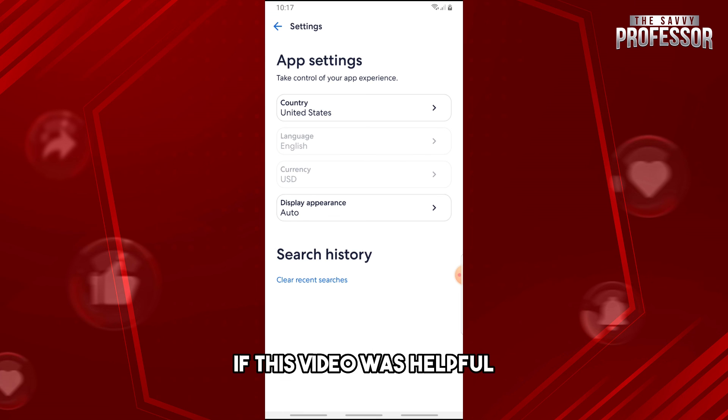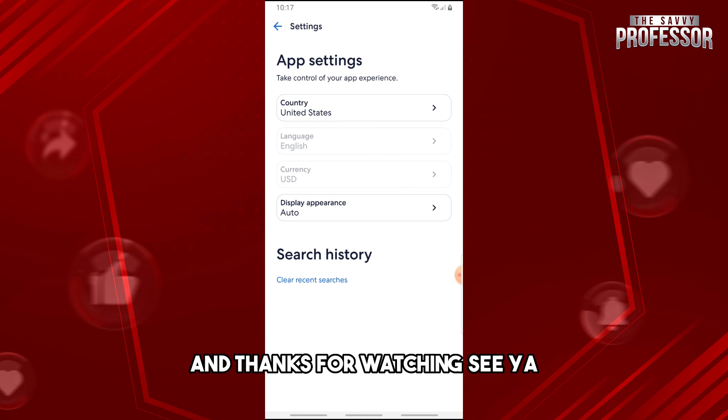If this video was helpful, please like and subscribe. Thanks for watching — see ya!